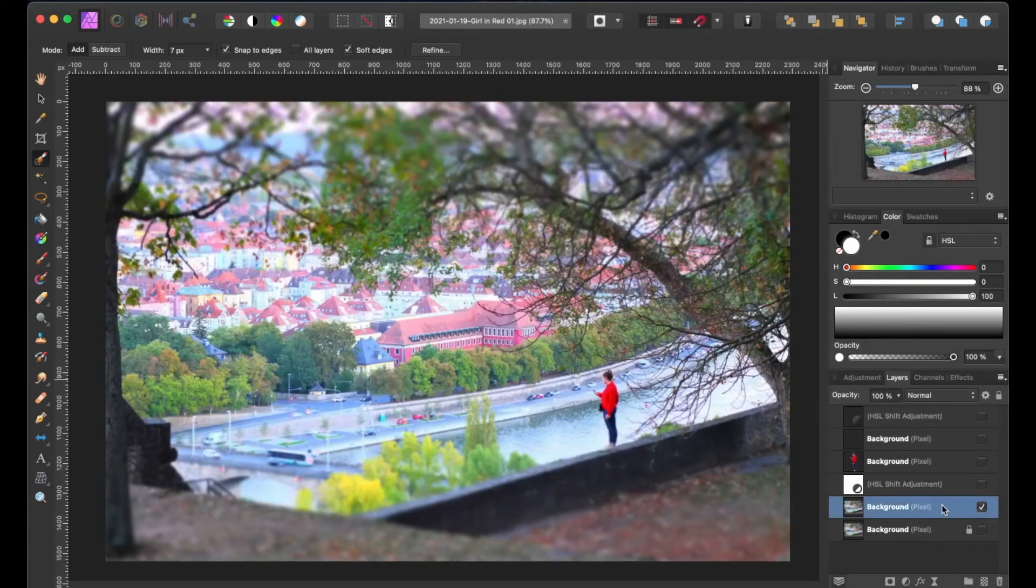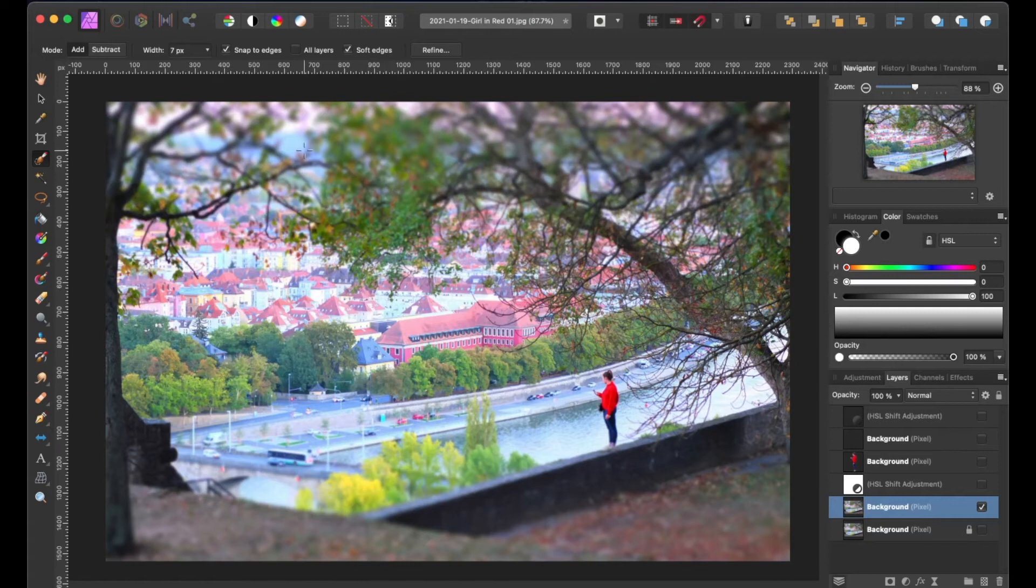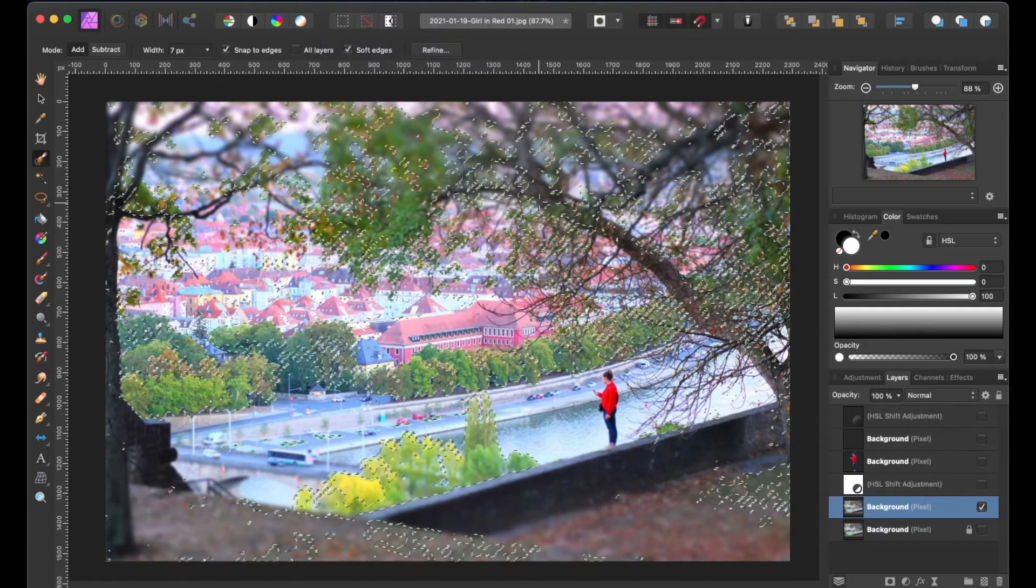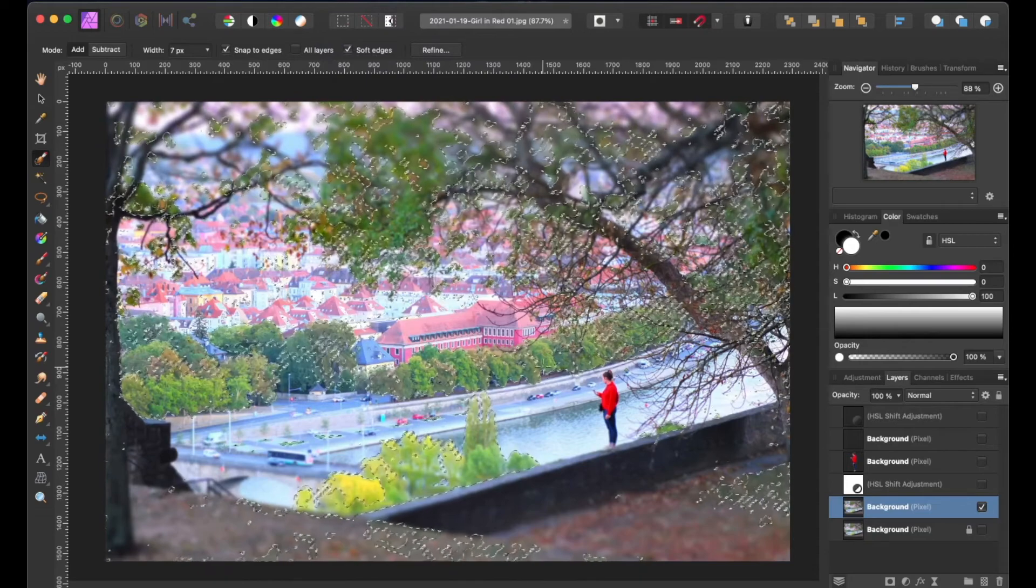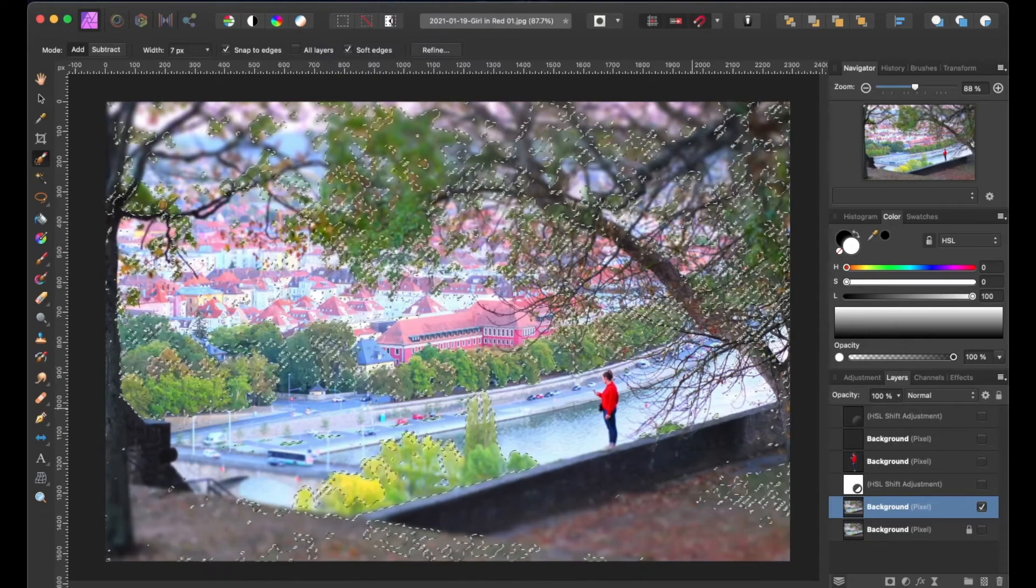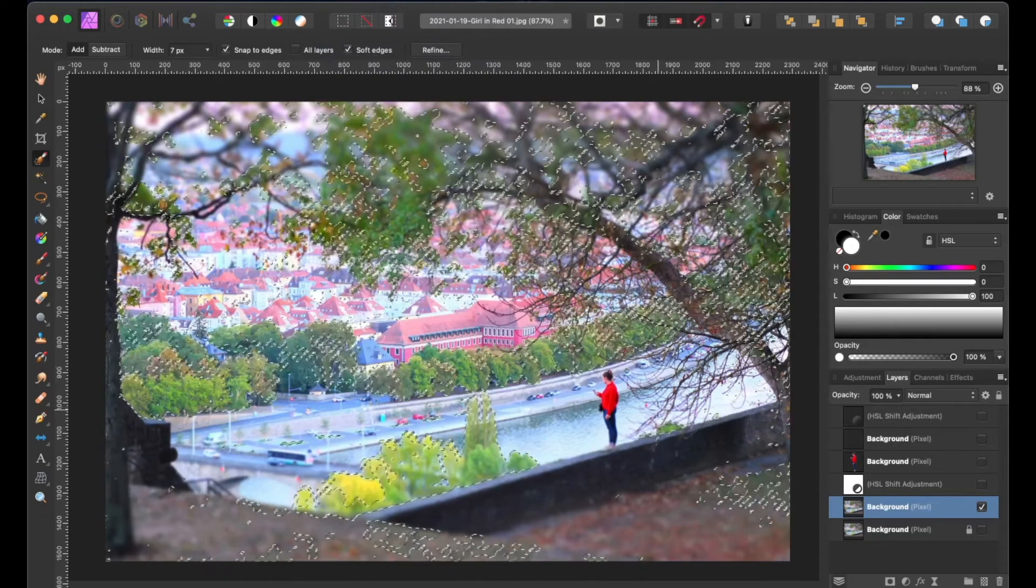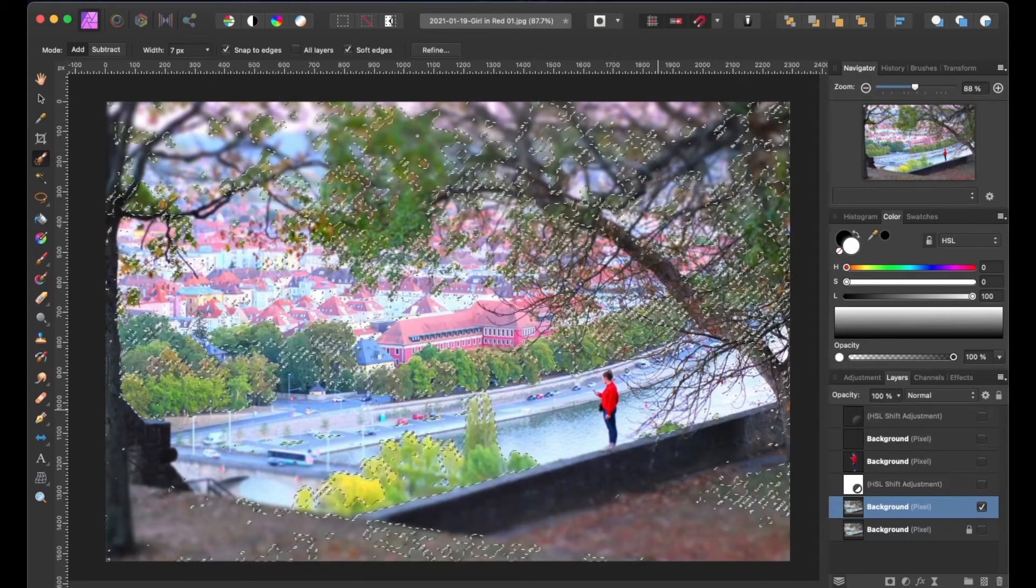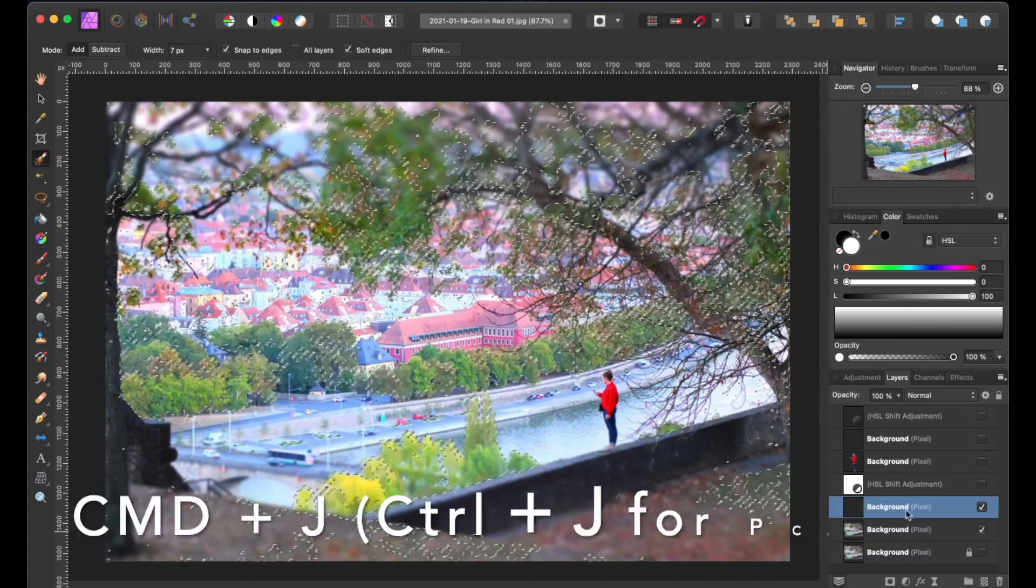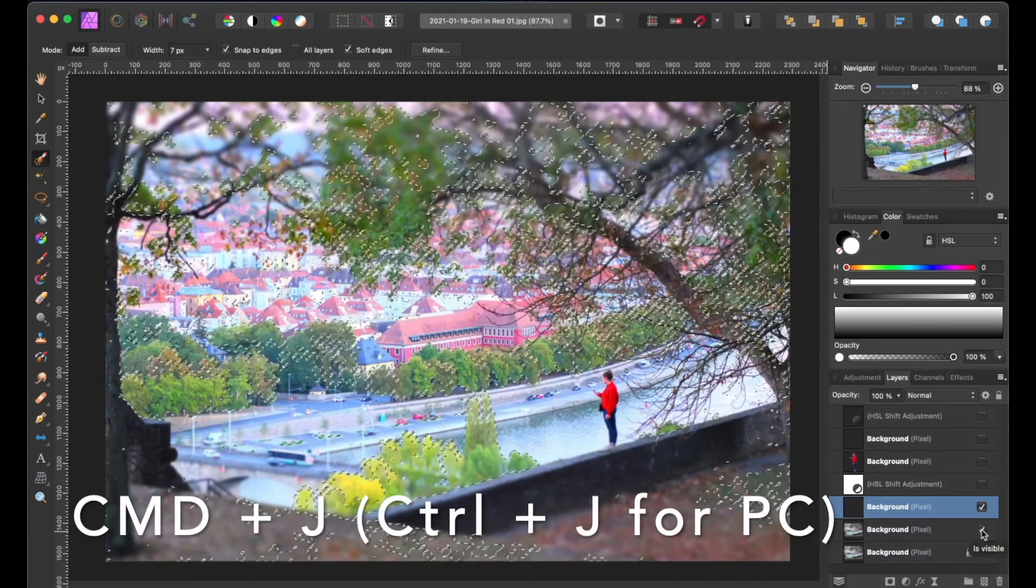Let's say we want to change the colors of the trees. Instead of using the selection brush tool to strenuously select all of them, let's go up to the select menu, go to the color range, then select greens, and affinity photo will select all the greens in the image. Now let's go ahead and duplicate it by pressing the command J or ctrl J in PC.